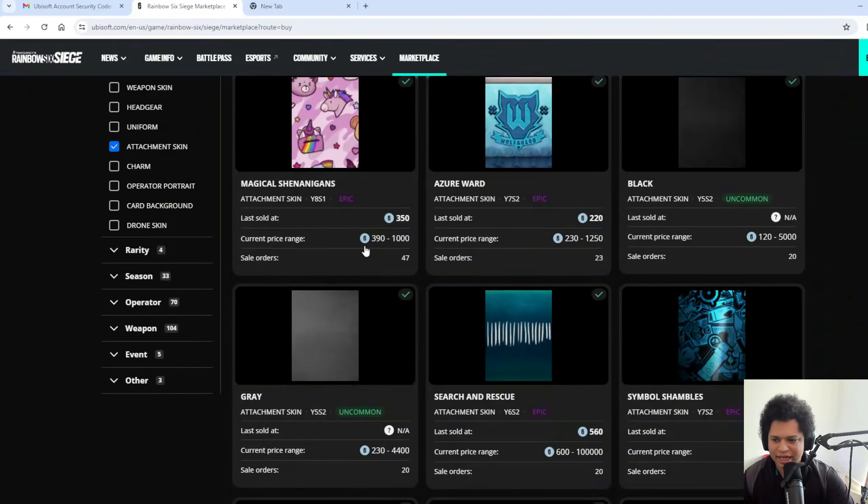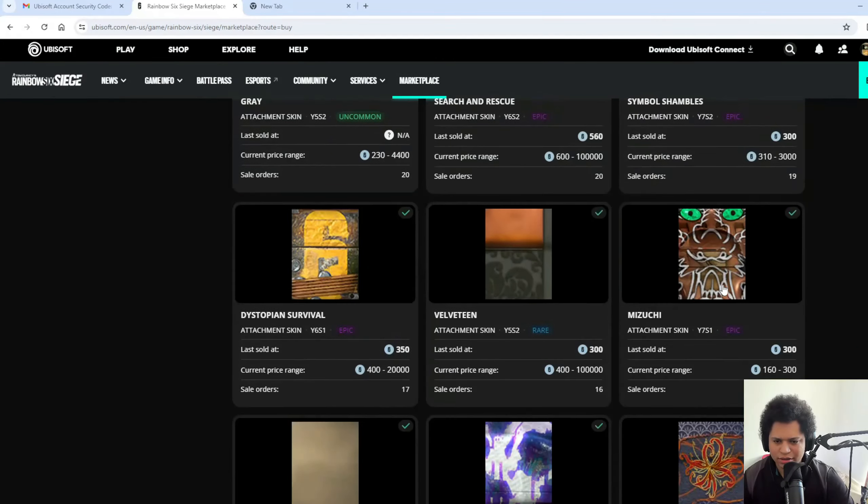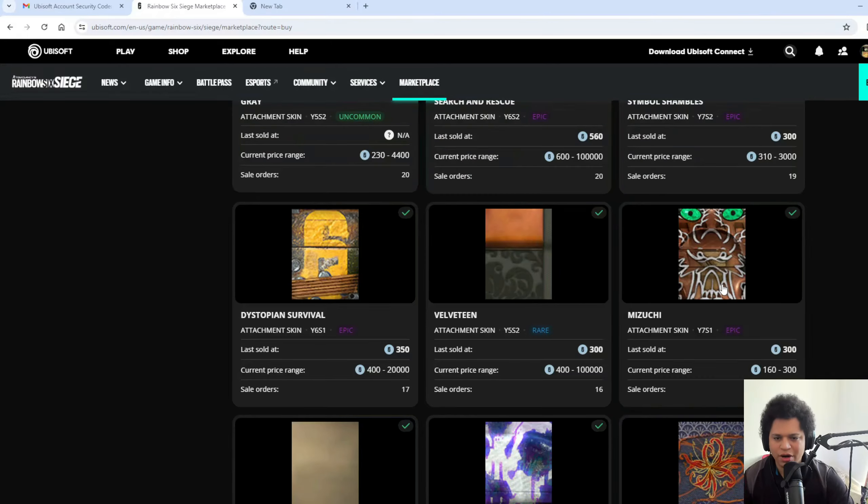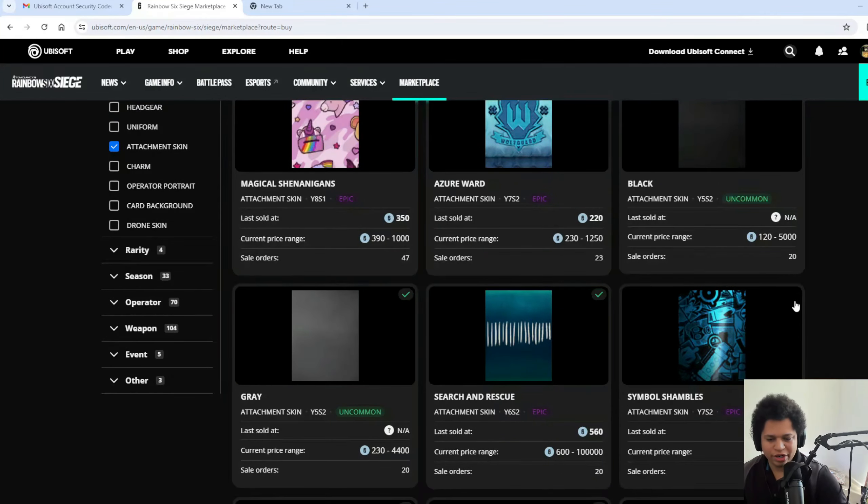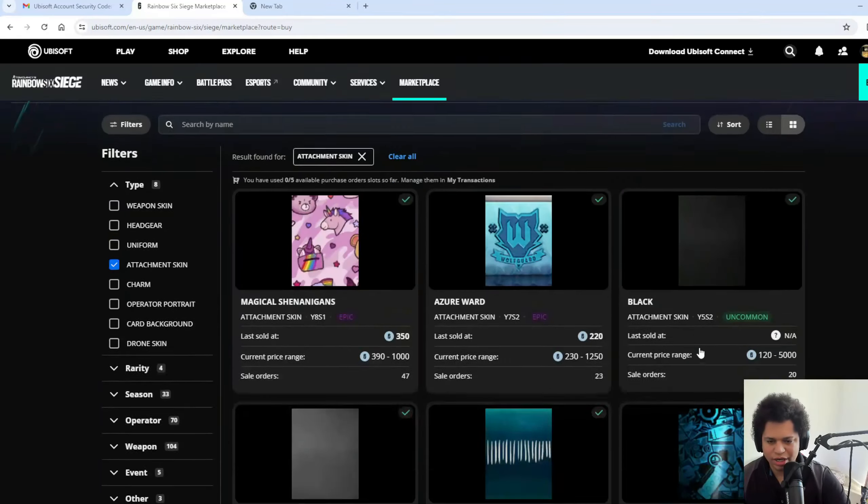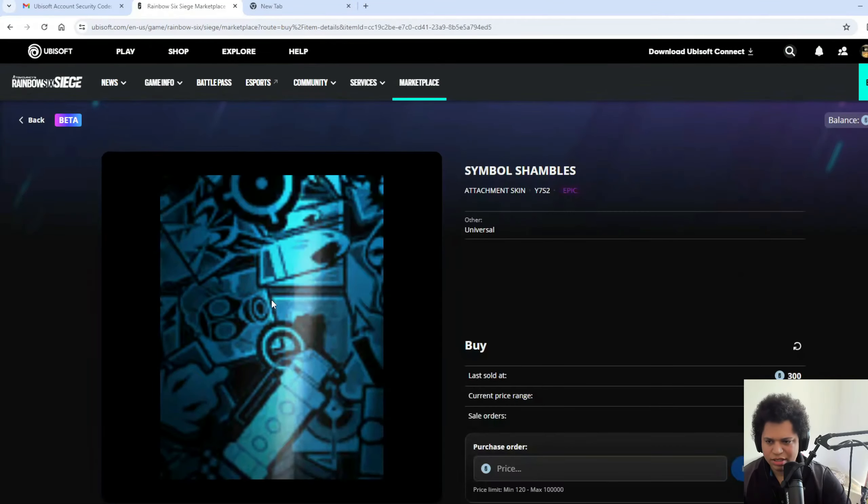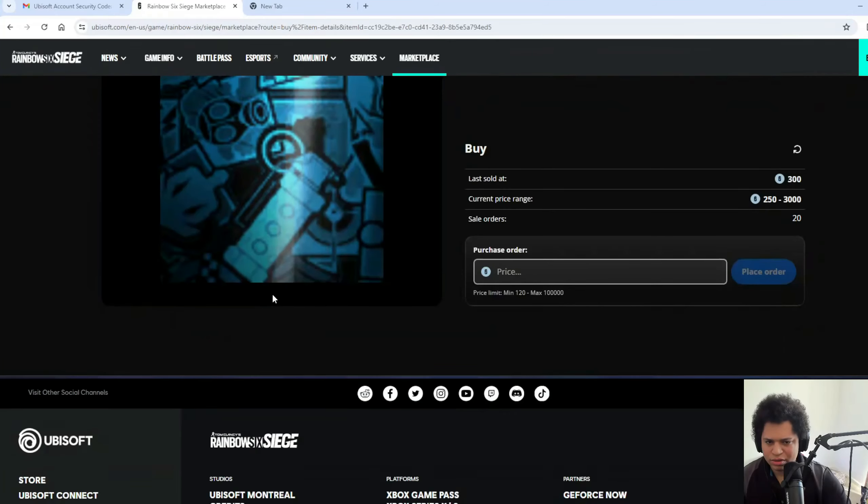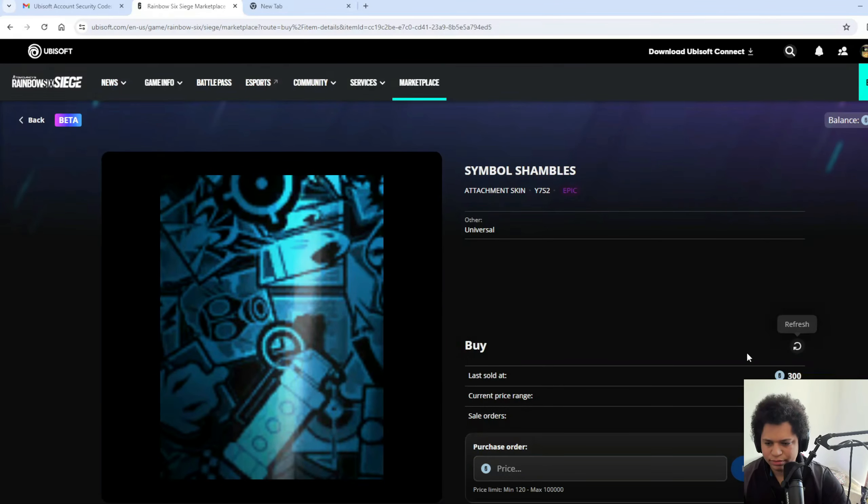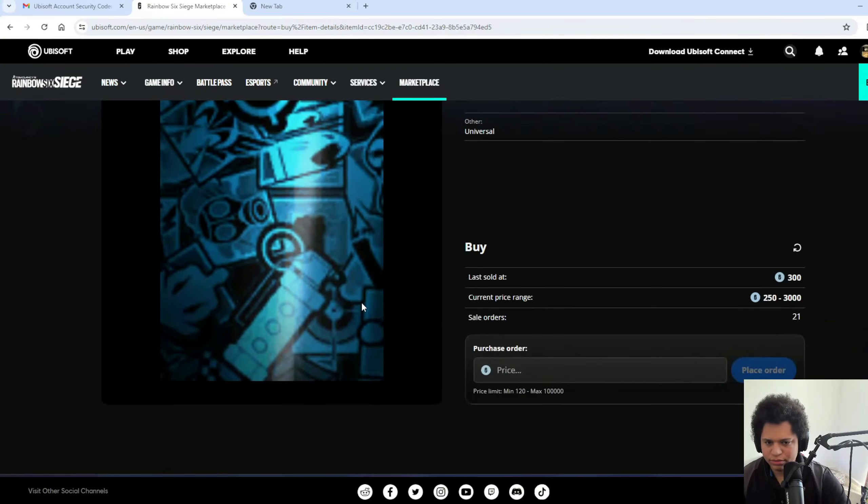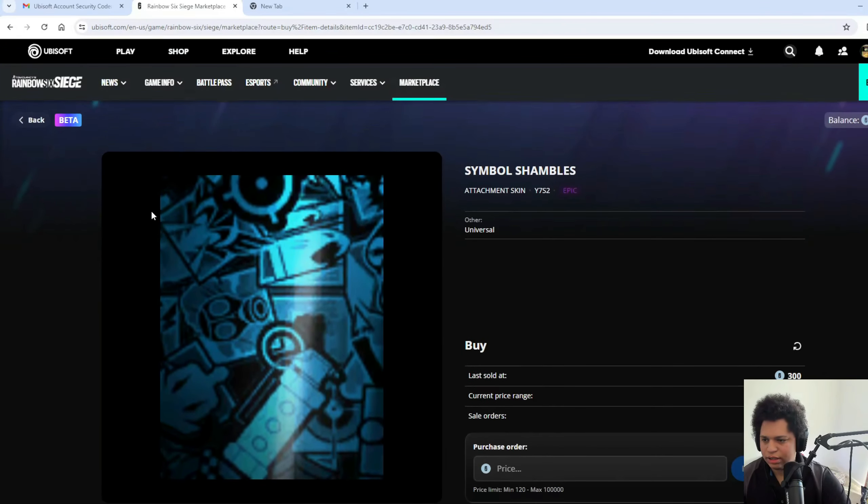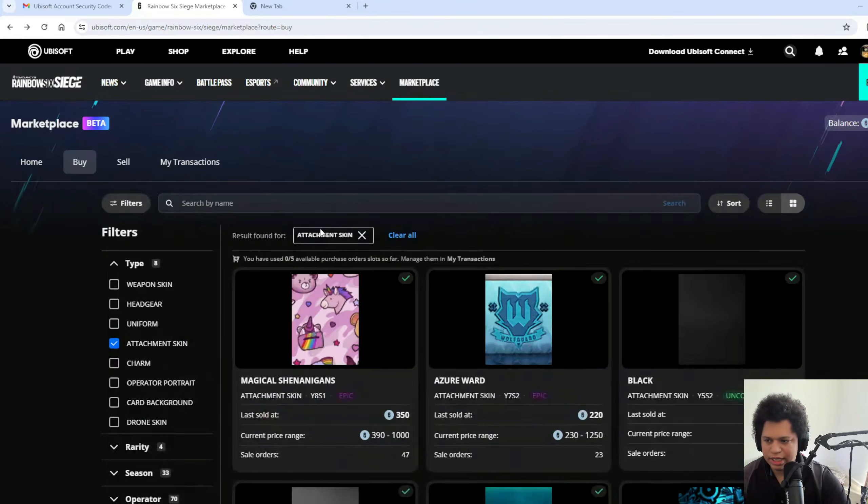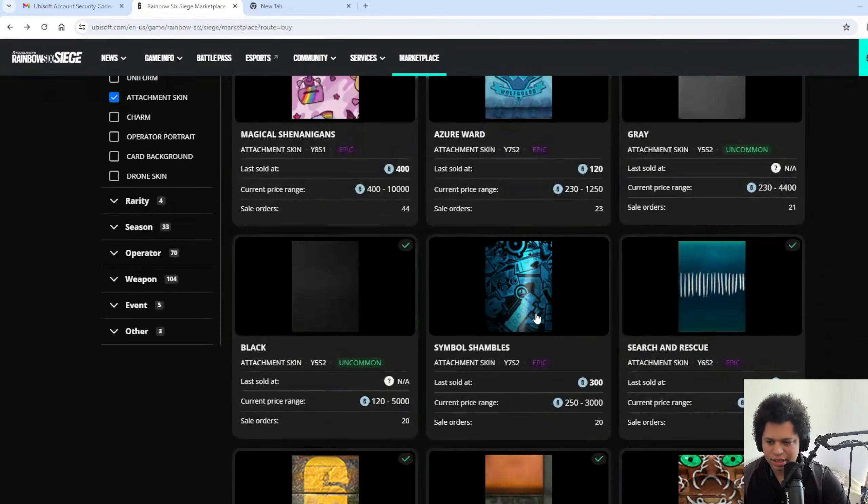What attachment skins are people selling? Let's go. Forty? The hell is this one? I already have it. Okay, so in the corner you're gonna see a check mark. A check mark means that you already own it.